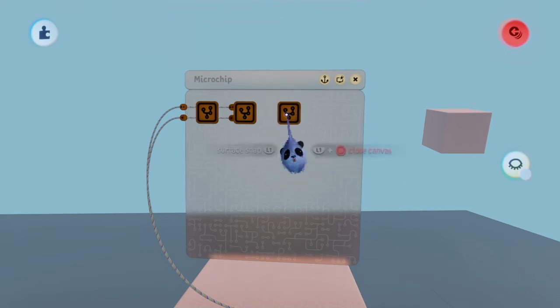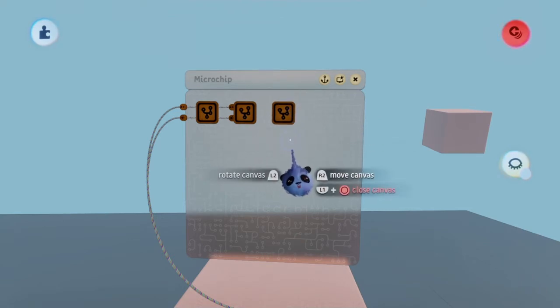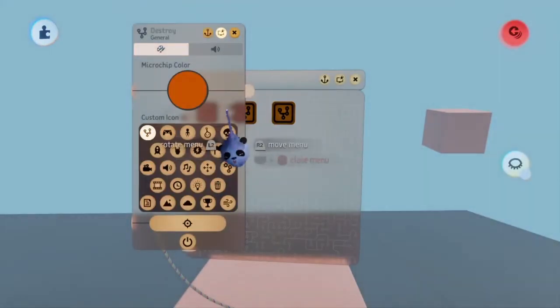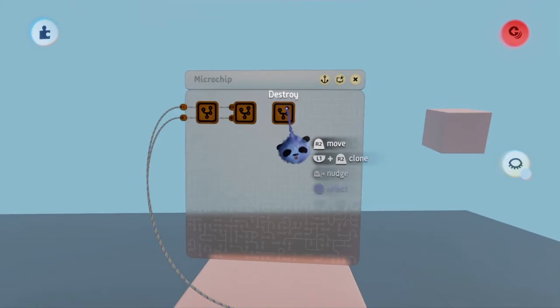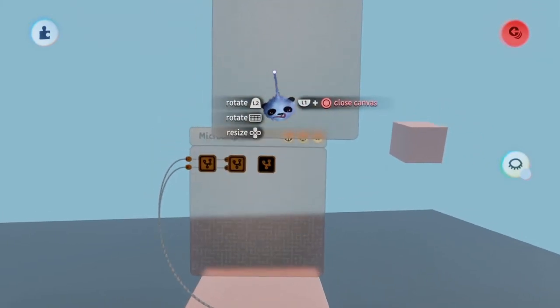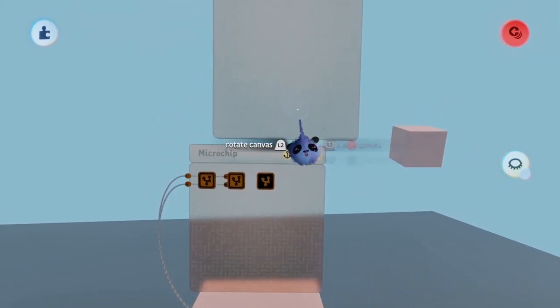I'll name this chip destroy for the destroy logic we'll be making. Open the microchip and place a destroyer and a zone.